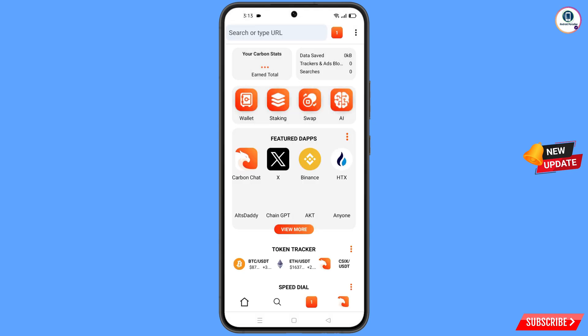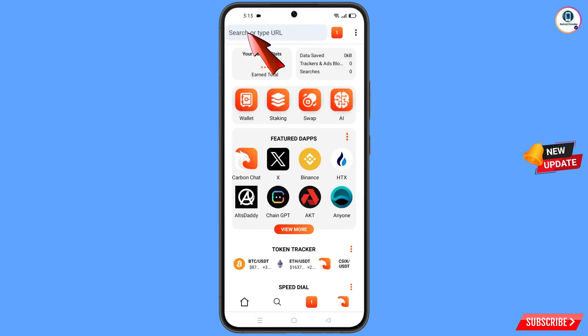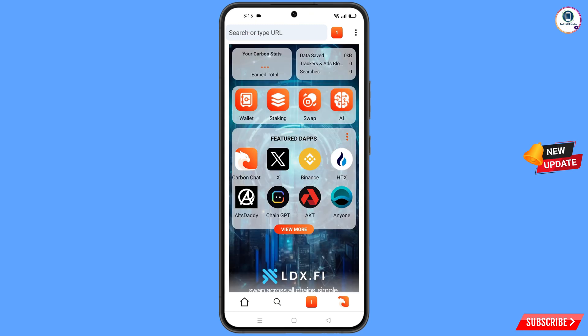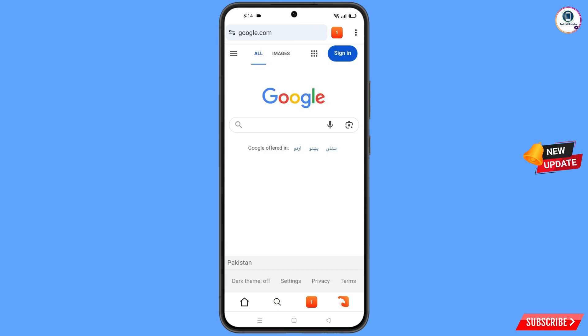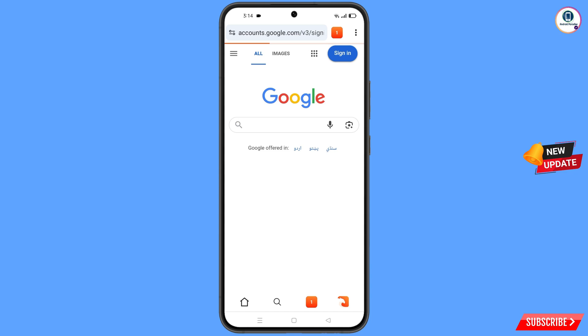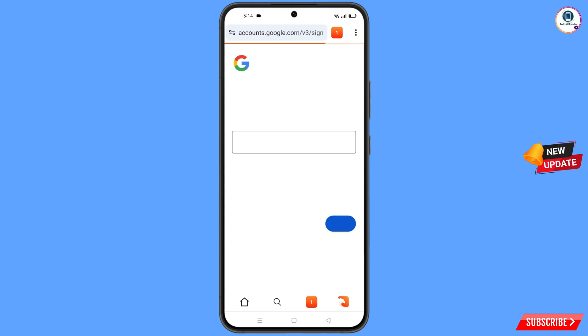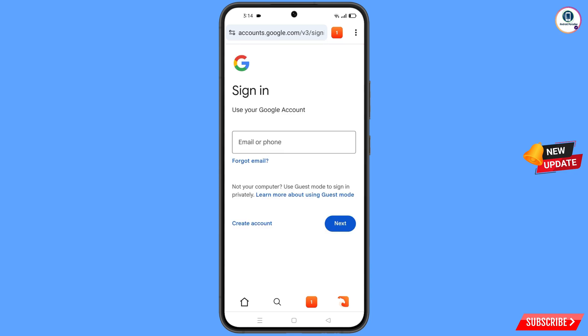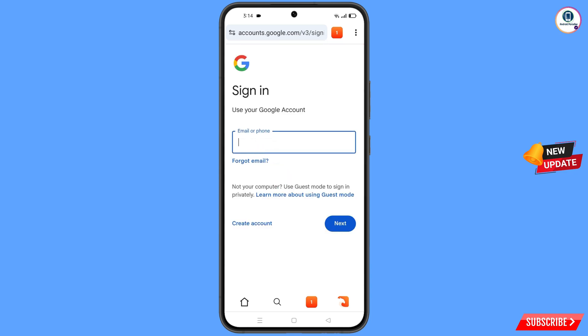Open google.com in Carbon Browser, then tap on 'Sign In.' Now enter the Gmail account that you want to recover.